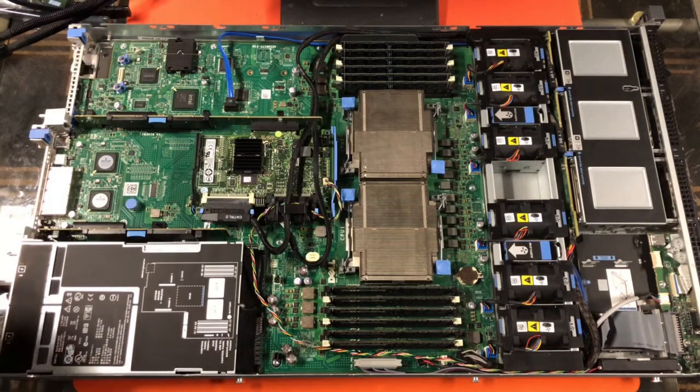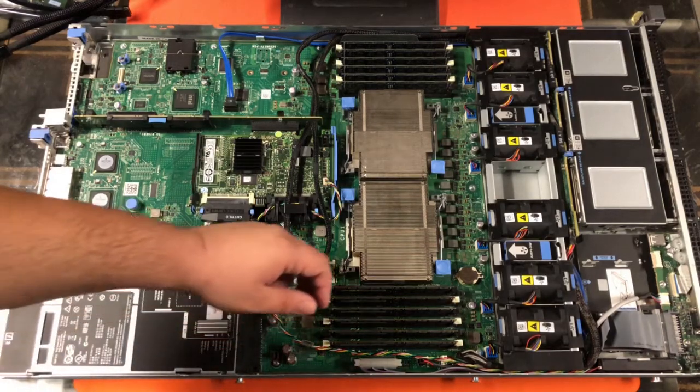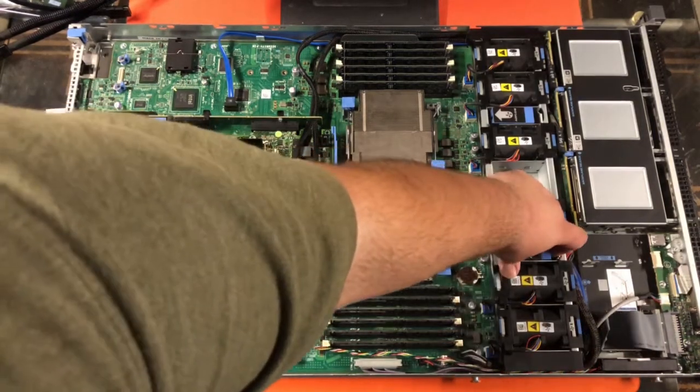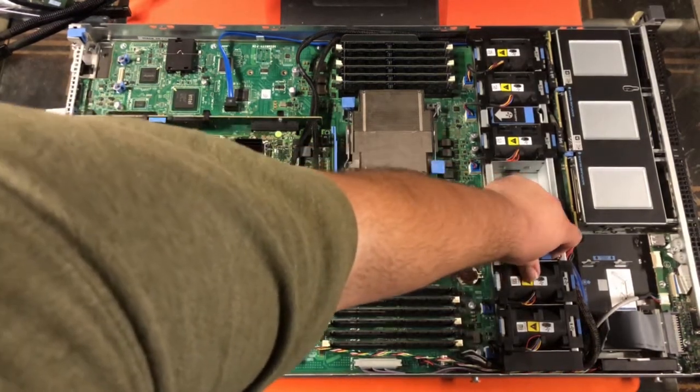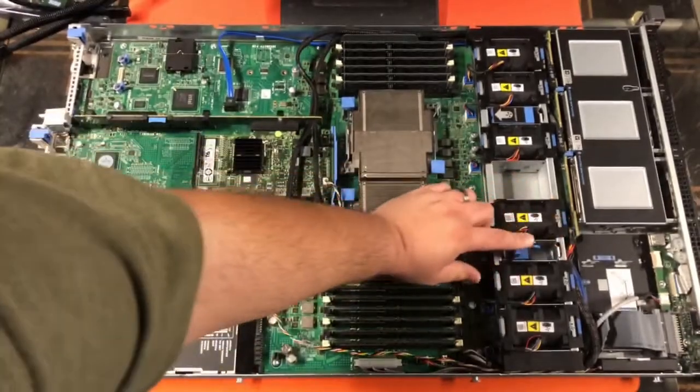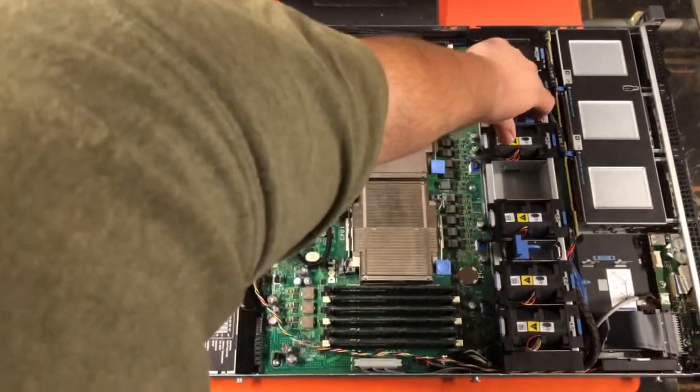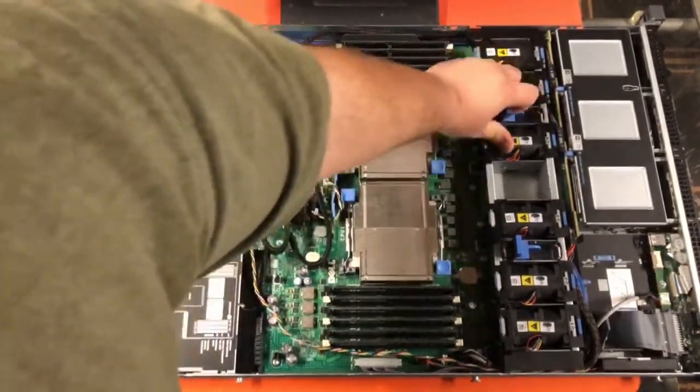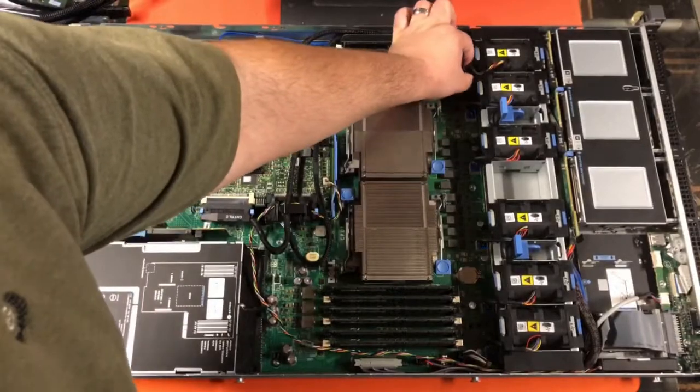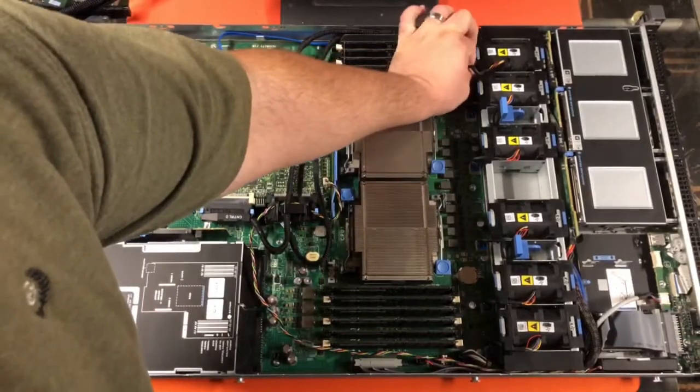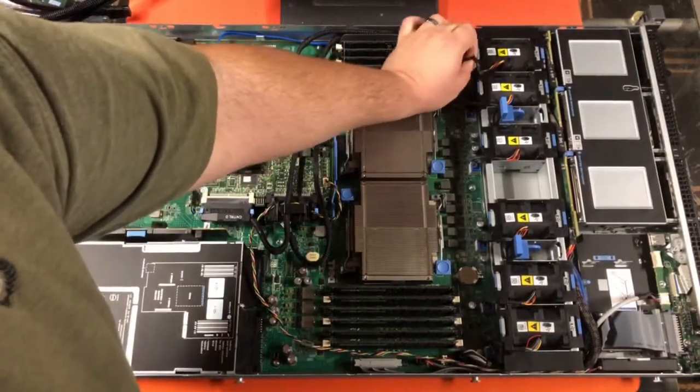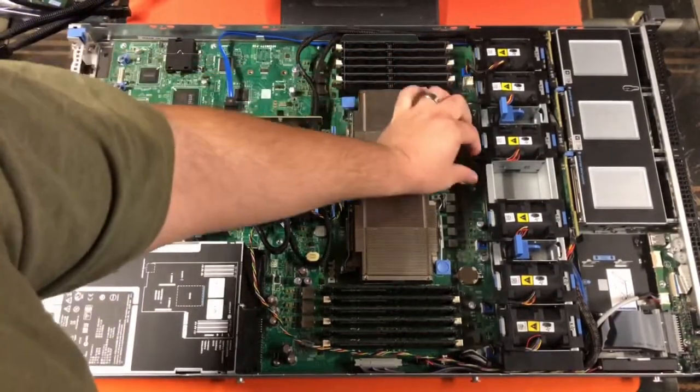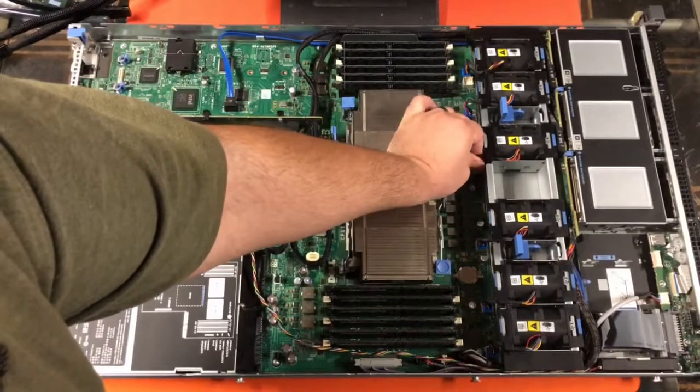Now, the first step we need to do is to remove the fans. So, you've got to lift this tab here and this tab here, and then make sure you remove all six of the fan's power cords from the motherboard.